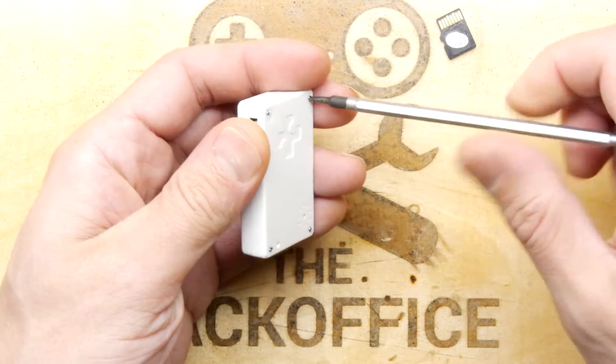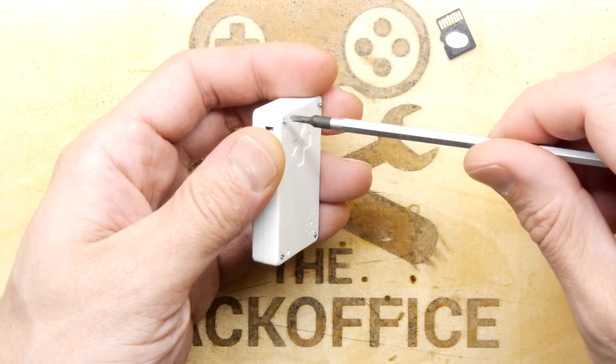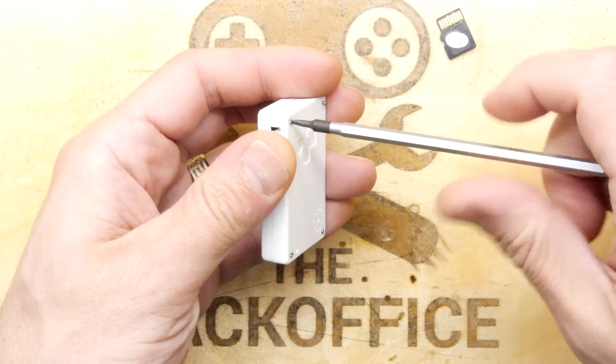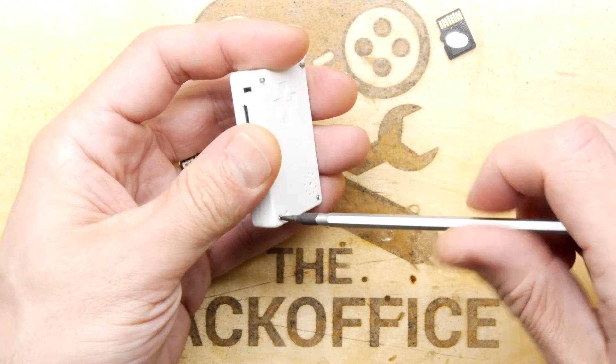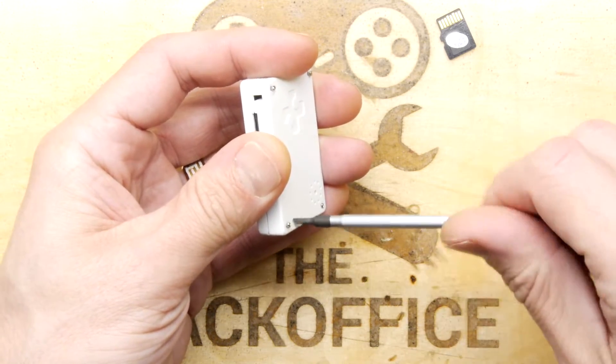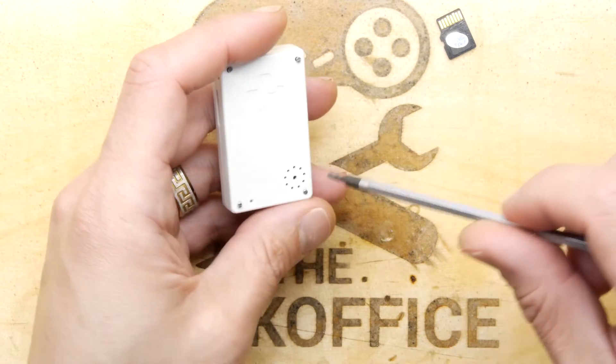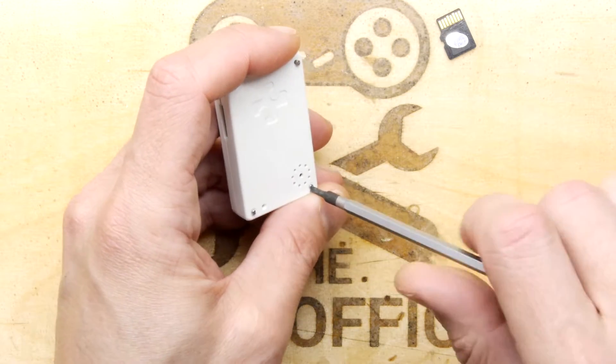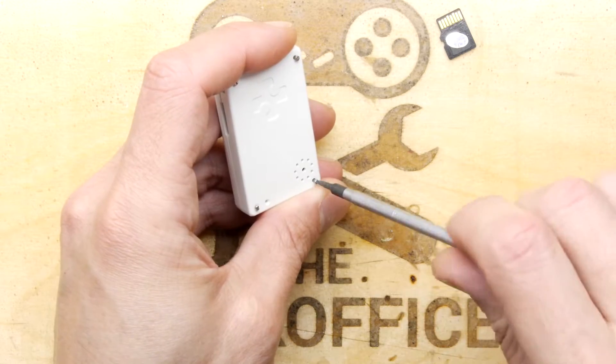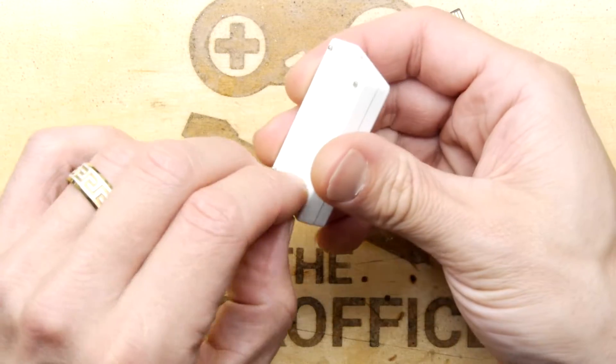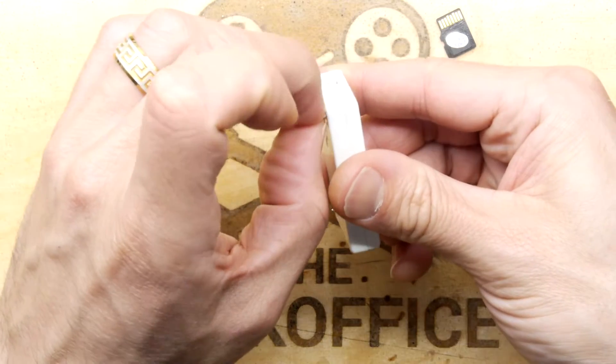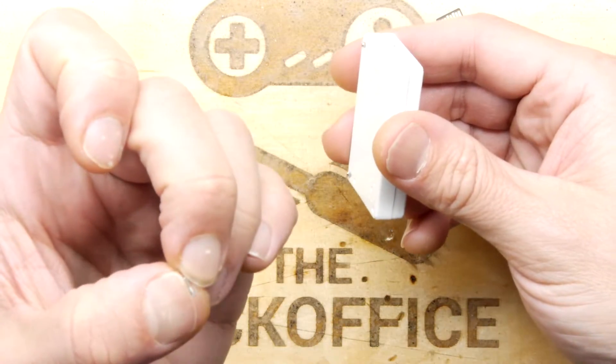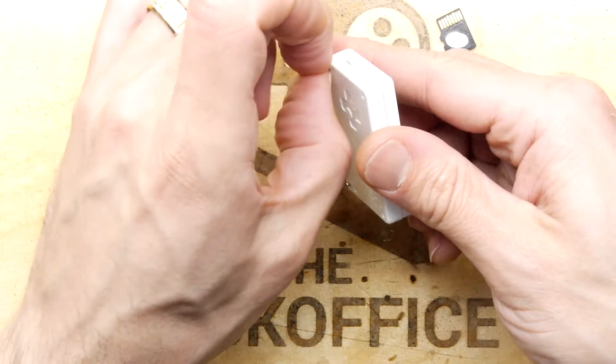Going to do these screws and interestingly enough they're slot head, which is the first thing that gets you. There's this grill on the back which I think is for a speaker, but I haven't heard any sound out of it.